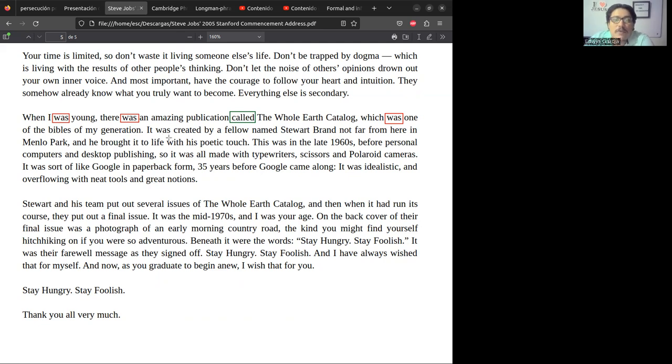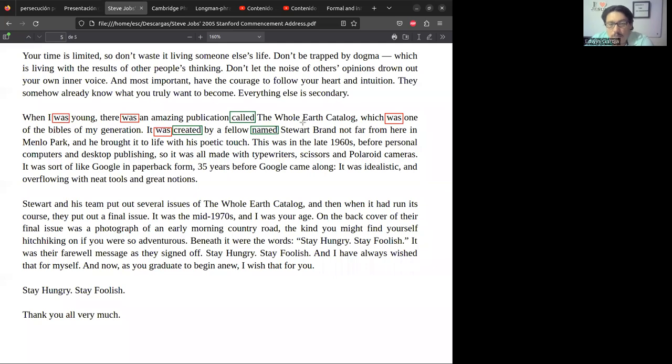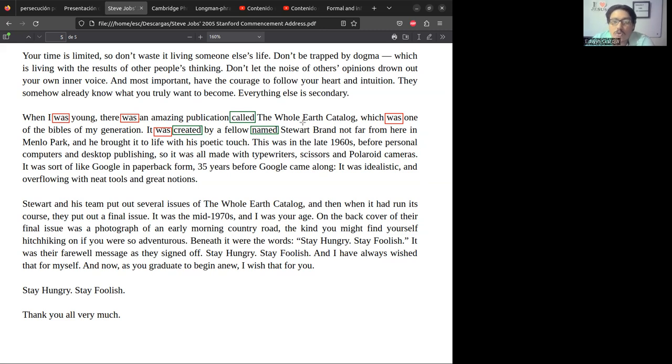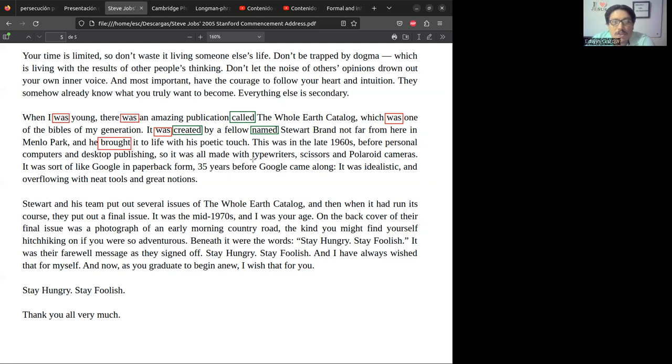It was created - bien, 'fue creado,' dice, entonces ese es pasado, pero el 'created' no es pasado, eso es para indicar que fue creada 'by a fellow named' - nuevamente, por alguien de nombre... Estos que estamos marcando en verde no son pasados simples, son verbos, son palabras que terminan en -ed pero no son verbos conjugados en pasado simple. Stewart Brand, not far from here in Menlo Park, 'and he brought it to my life' - aquí sí, 'brought it to my life' - y llegó a mi vida, ahí está. Y él llegó a mi vida dice 'with his poetic touch,' con un toque poético dice.